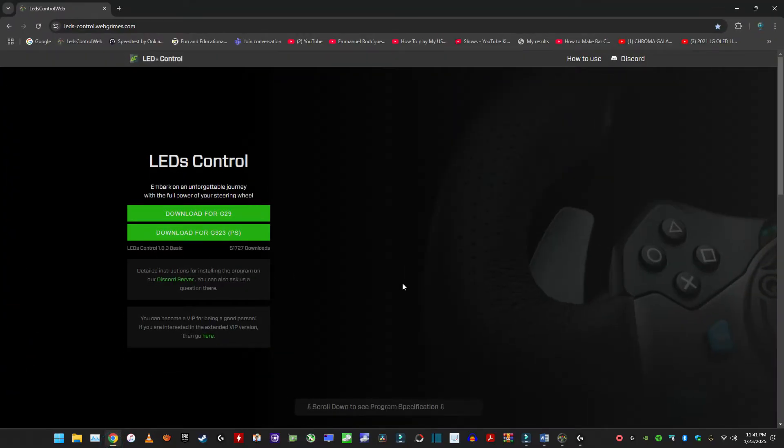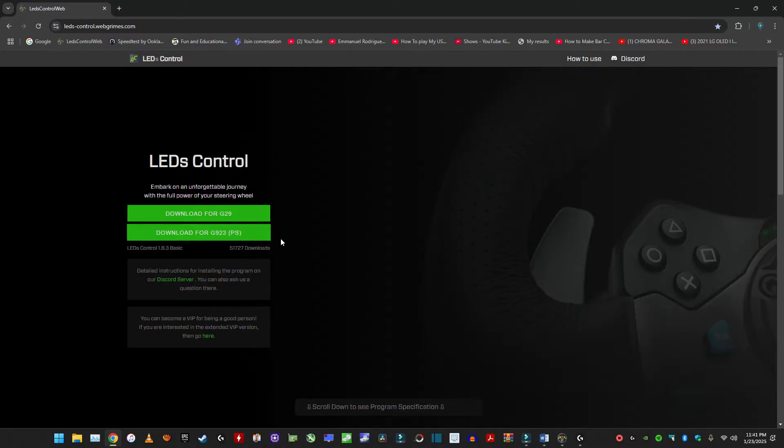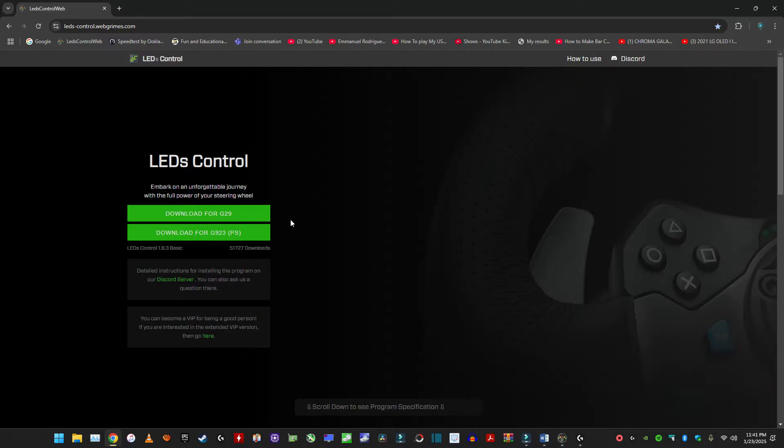I'm just going to go over the G29 on PC. I don't know how to do the one on PlayStation. I haven't done it at all. So this is just for the G29 on PC.